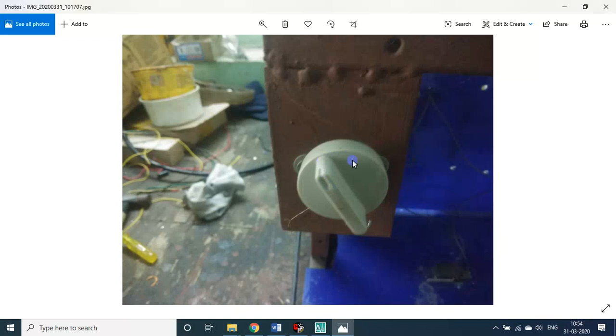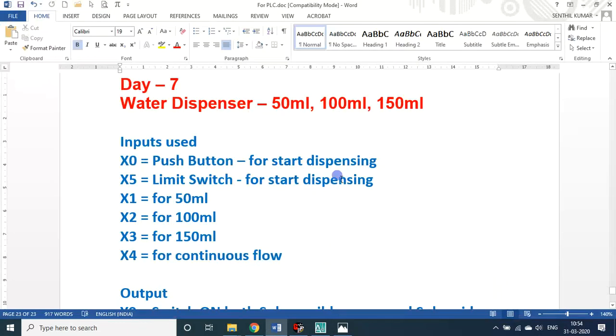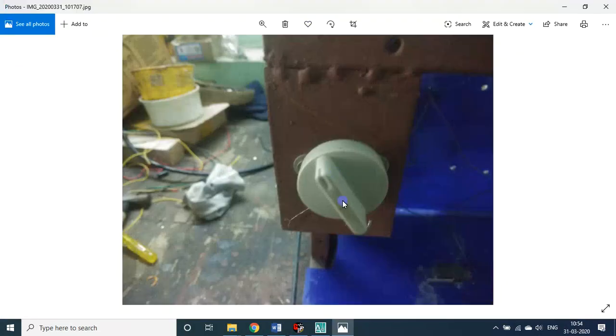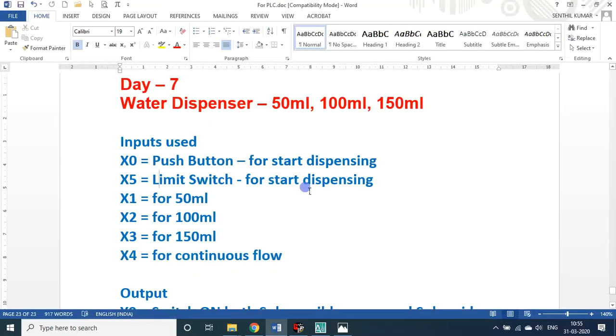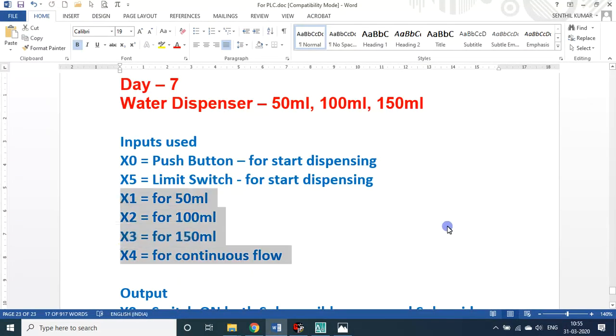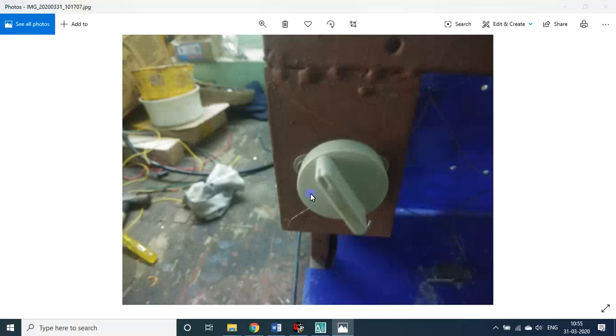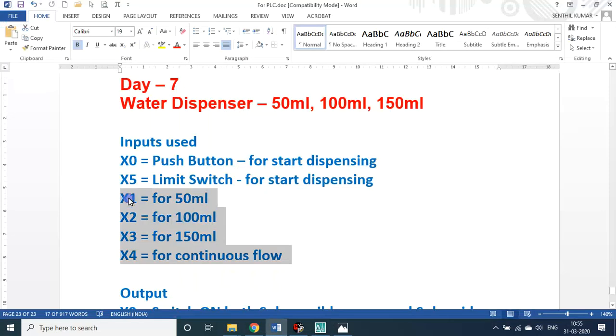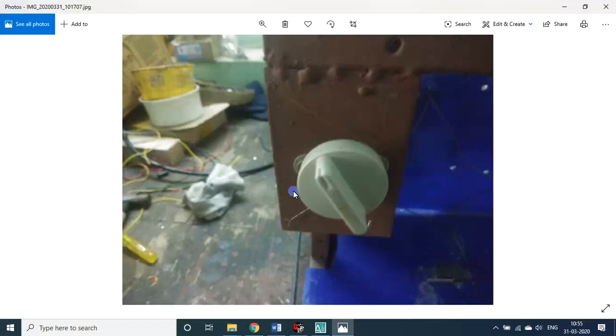This push button is X0. This is a knob actually, I used the mixi knob. That mixi has got slow, medium, and high - there are three points, plus the reverse if you take, that is called whip in mixi. So four connections. X1 I mapped with 50ml, X2 with 100ml, X3 150ml.